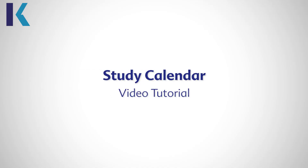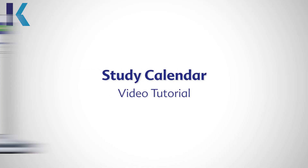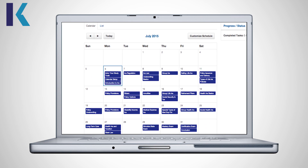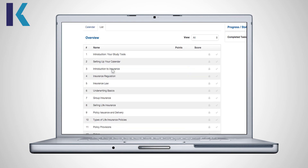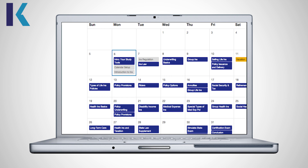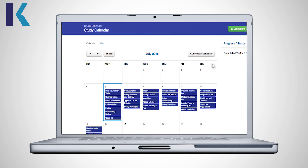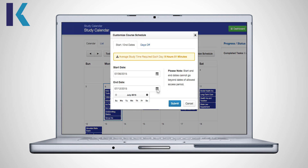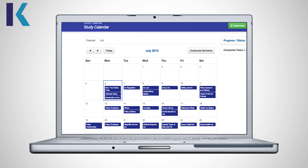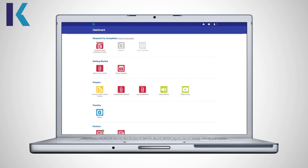Welcome to Kaplan's study calendar video tutorial. Our study calendar is customizable and will guide you through your exam preparation to help you best utilize all of Kaplan's study tools. It shows a progression of tasks to be completed based on the amount of time you have to prepare for your exam. Let's build a calendar together.